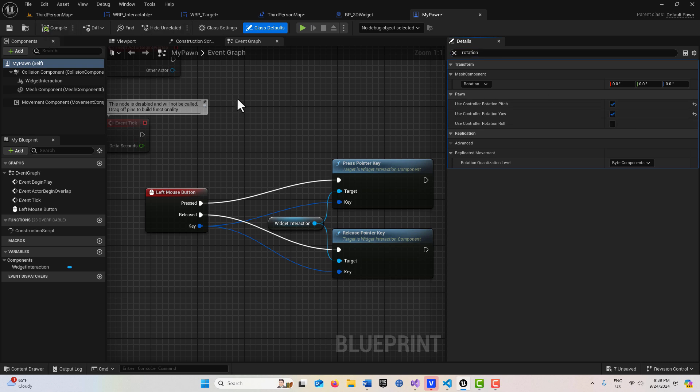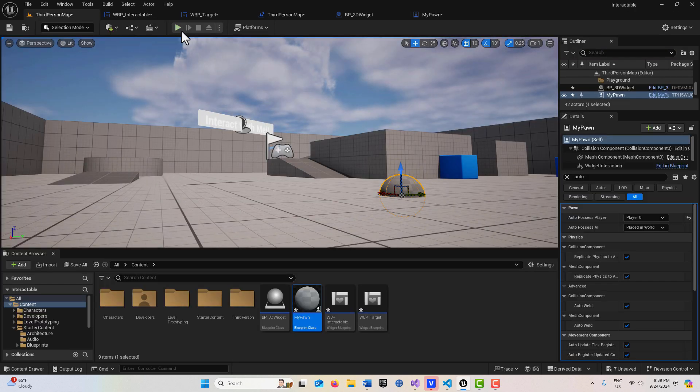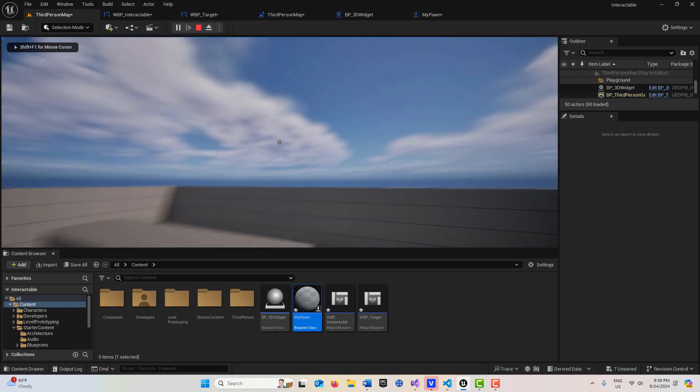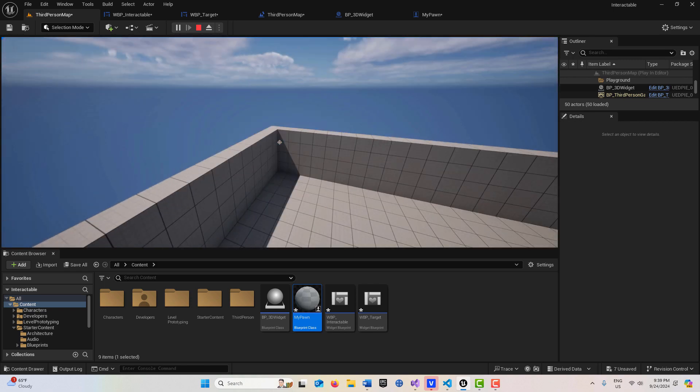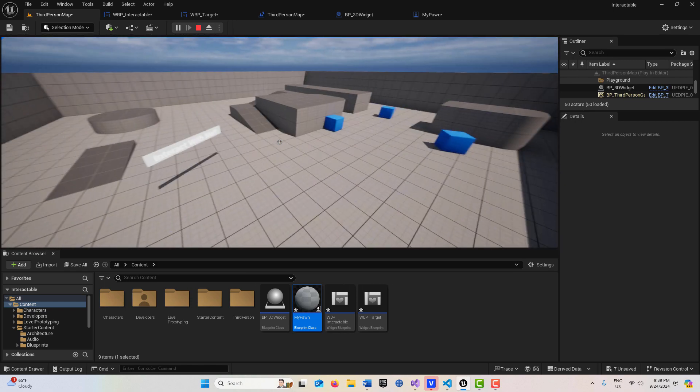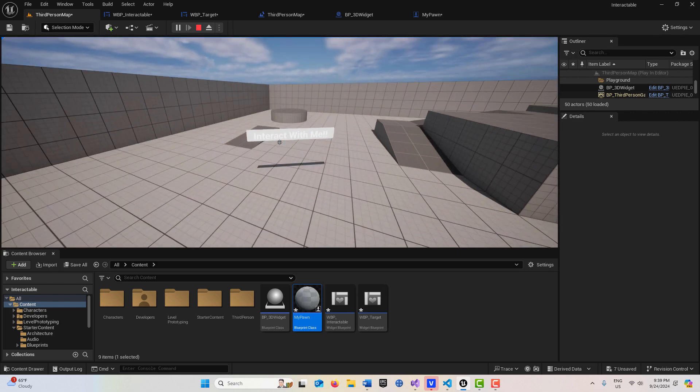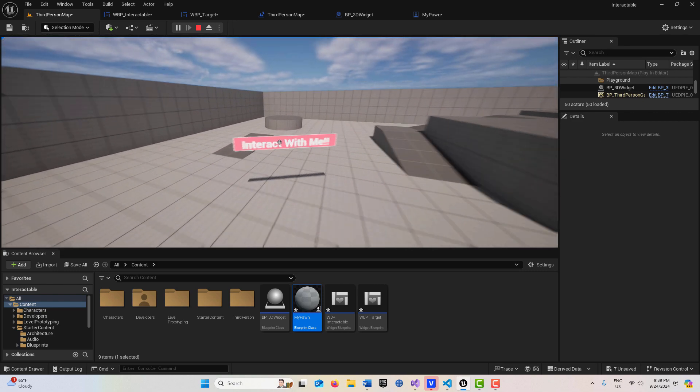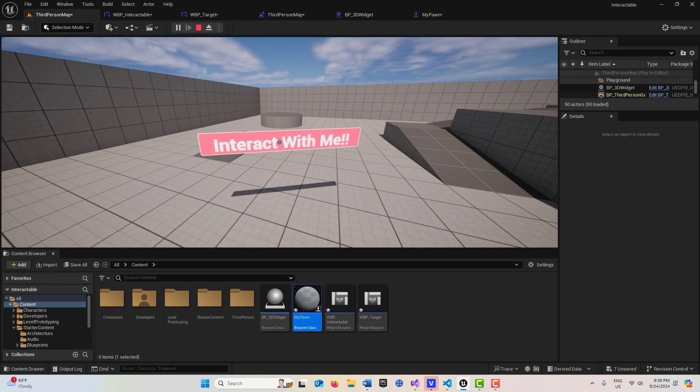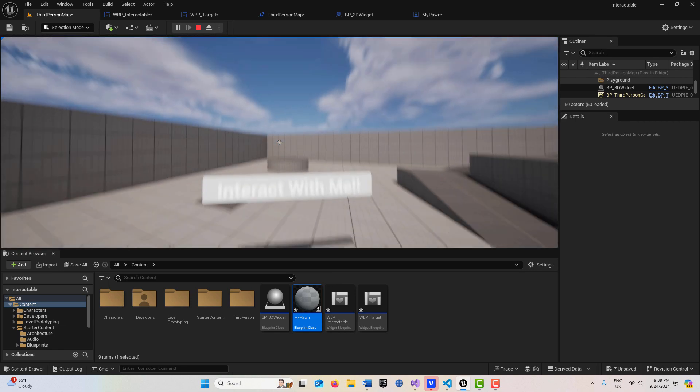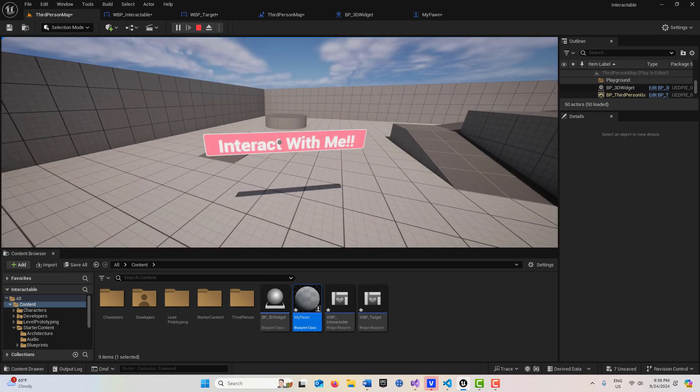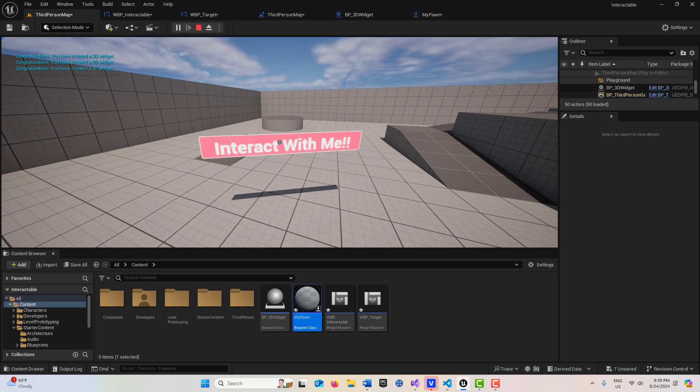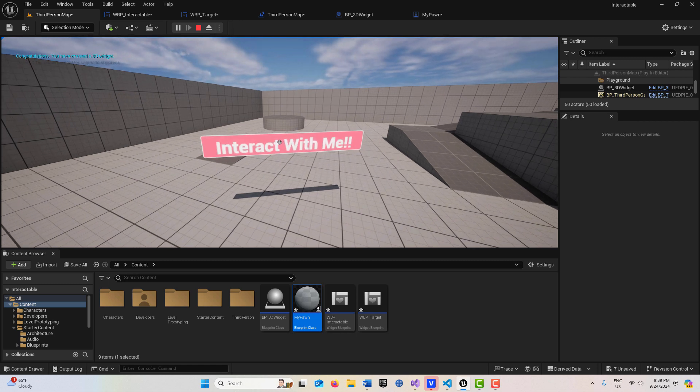Now if I come to the third person and I hit play, you'll see I can fly around the scene with my pawn. You'll see I have that target in the center of the screen. Then if I come over here, if I just point at this, you'll see I can interact with it. Isn't that cool? Then I could have a whole series of buttons that I'm able to interact with. And if I left mouse button, you'll see it's printing out the string. So that's pretty cool, right?